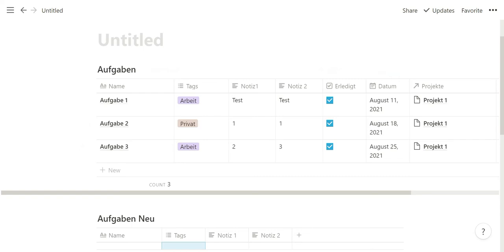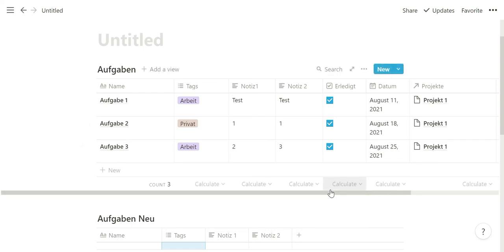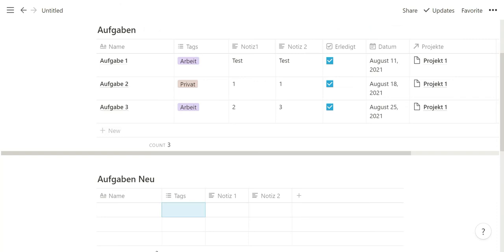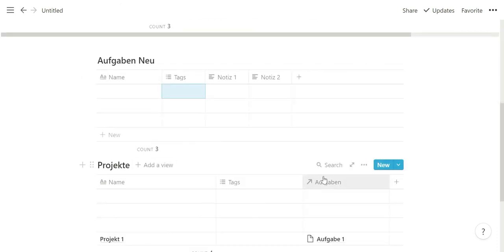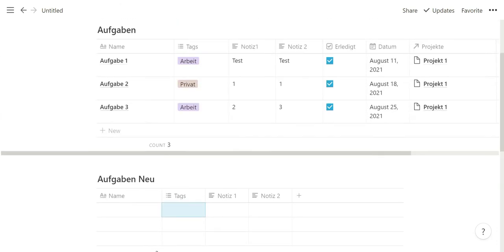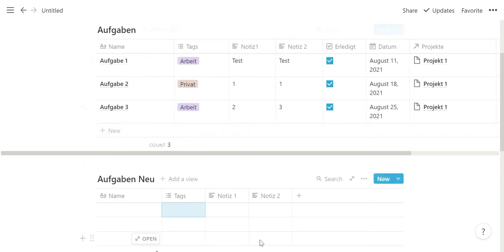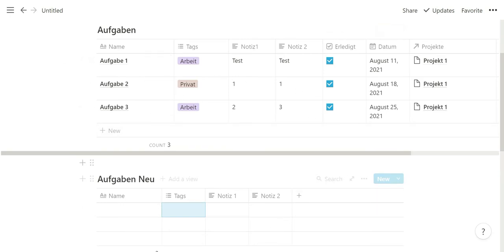For this example I created three different databases. They're in German right now but the principle is exactly the same. I have a task database, a tasks new database, and a projects database. The task database is related to the projects database.